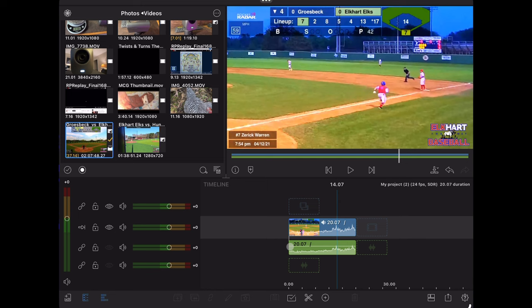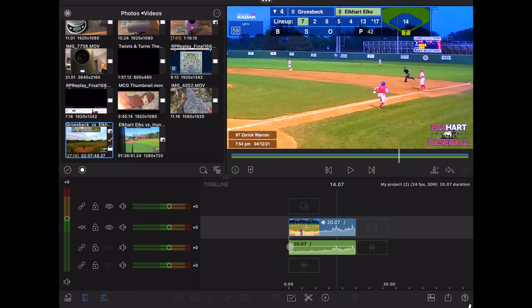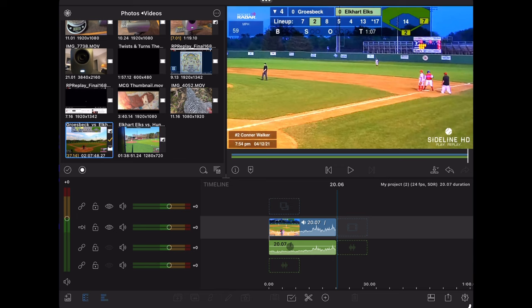So now I have a clip: him stepping in, getting ready, picture going through the windup, his hit, his run to first, and then we see that the play is over. It's a good way to pull a clip into whatever highlight reel you're making through LumaFusion.